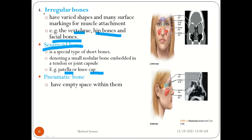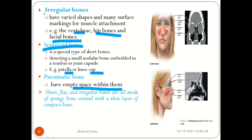Pneumatic bones have empty spaces within them. Short bones, flat bones, and irregular bones are all made up of spongy bone covered with a thin layer of compact bone — meaning they are mostly spongy on the inside with a compact outer layer.